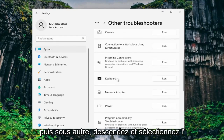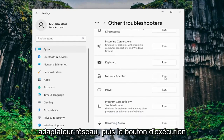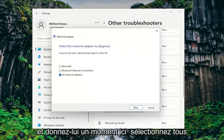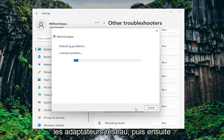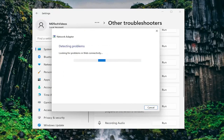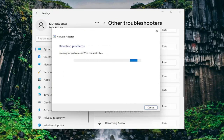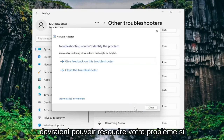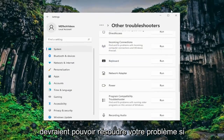Then under other, go down and select network adapter and then hit the run button. Give it a moment, then select all network adapters and then next. Hopefully by following along with the prompts on the screen this should be able to resolve your issue.